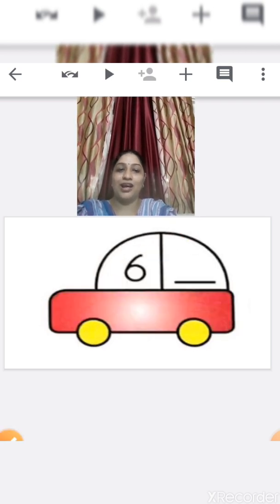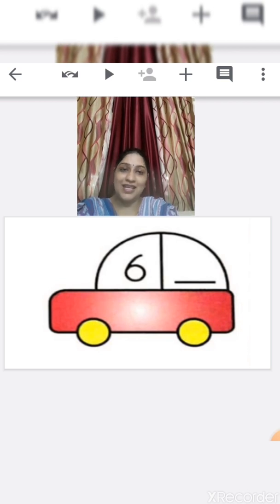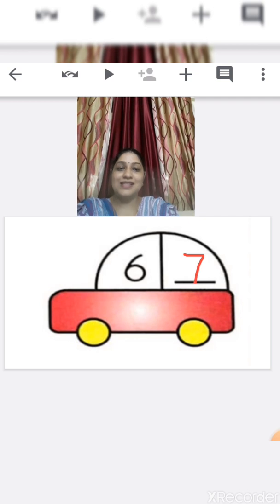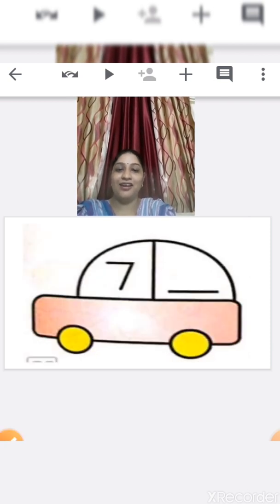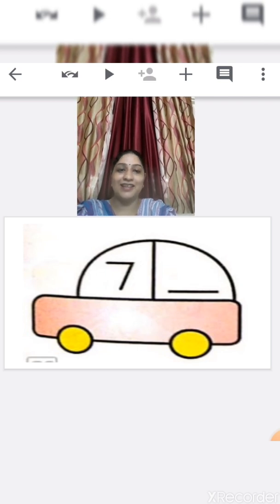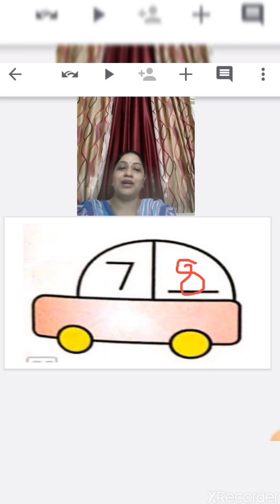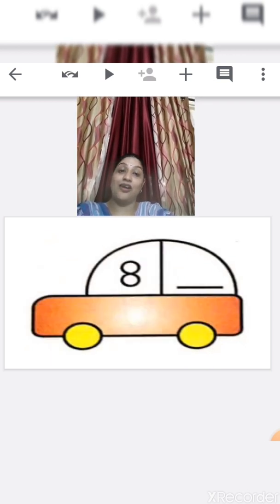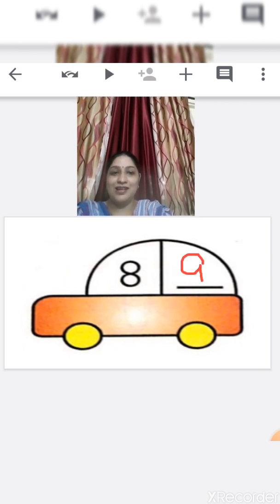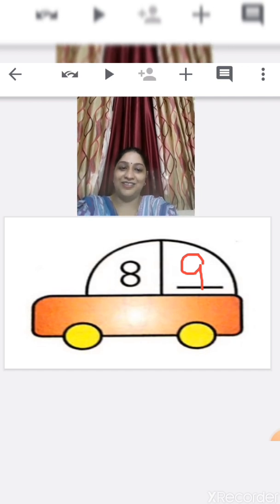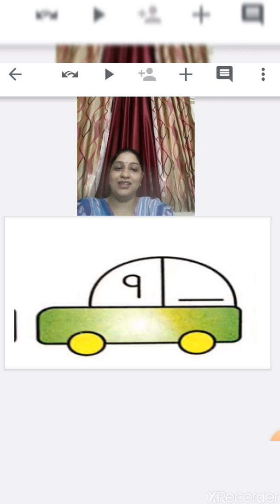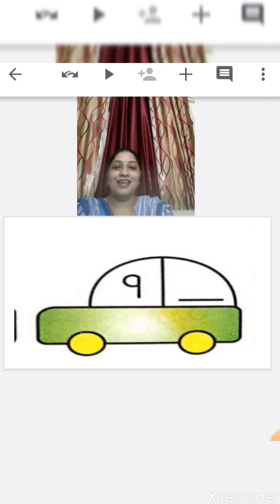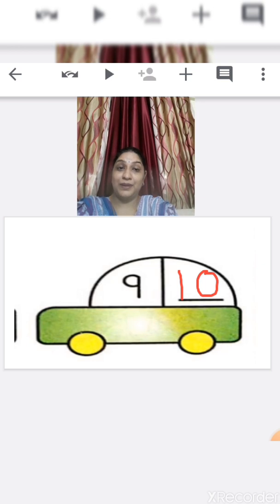Okay children, we have one more card — a red color number card. What's on the card? Yes, number 6. What comes after number 6? Yes, number 7. Now we have one more card — number 7 card. What comes after number 7? Yes, number 8. We have one more card — number 8 card. What comes after number 8? Number 9. We have one more card — number 9. What comes after number 9? Yes, number 10.